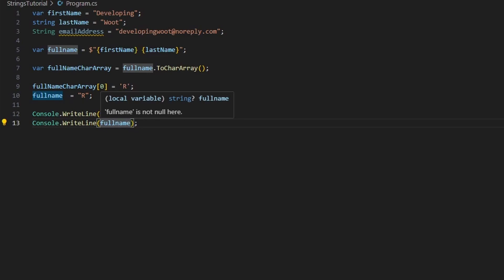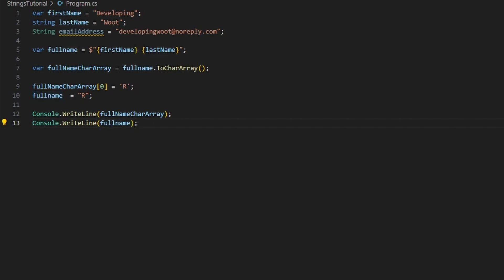To recap, in this video we talked about strings and the three different ways to assign strings to variables. We covered concatenation, interpolation, String.Format, and String.Join. We discussed getting the length of a string, accessing specific indexes, case conversion, trimming whitespace, substring extraction, and using Replace. We also covered string comparisons using ==, String.Compare, and .Equals with OrdinalIgnoreCase, escape characters, verbatim strings, null checks, and how strings differ from character arrays.